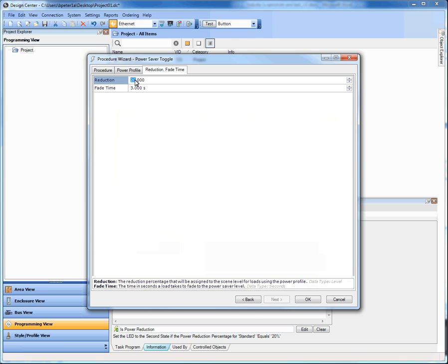Additionally, the second thing that will happen: if a load wasn't on and it is using that power profile and you've now enabled Power Saver mode, when you go to turn it on, it's not going to turn on to its normal 95%. It's going to turn on to the 75% value. So you're reducing your cost through a dynamic power profile change called Power Saver Toggle.